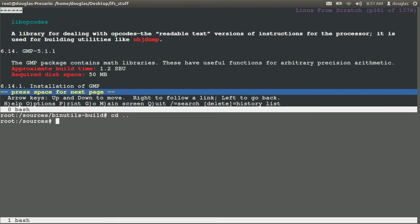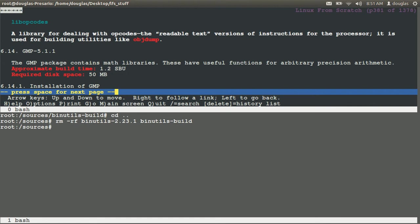So let's go back up. I'm going to remove binutils, the source and the build directory, and get ready for GMP.